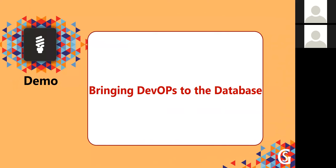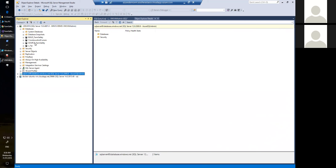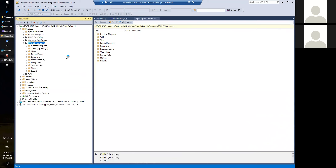Okay, I'm going to do a demo now of bringing DevOps to the database. I have a VM here with SQL Server Management Studio. We have a database here — a copy of what our production system will be — with a whole heap of tables. But at the moment we have no stored procedures.